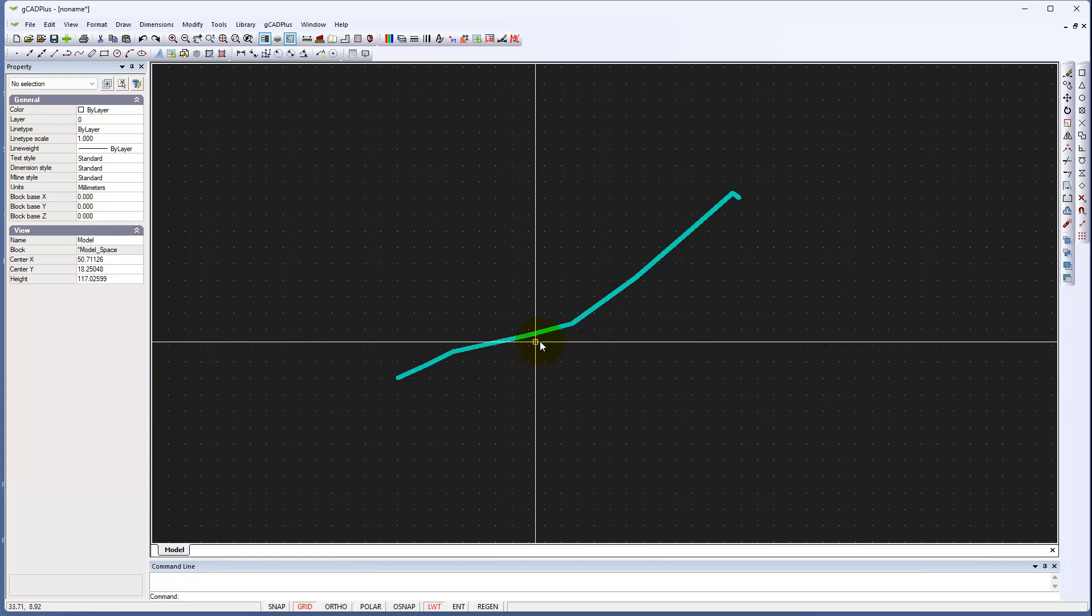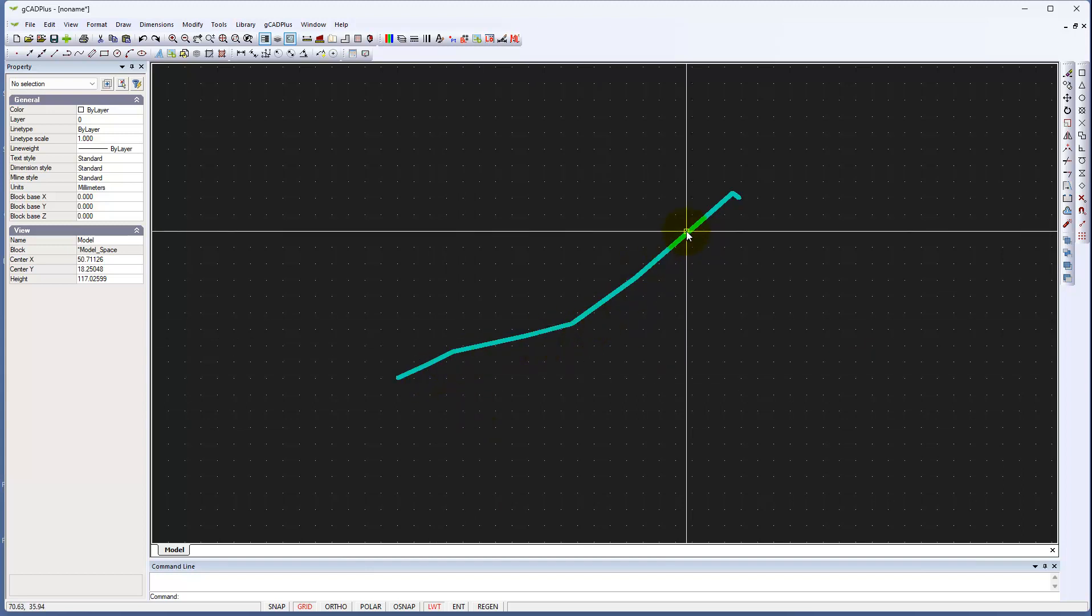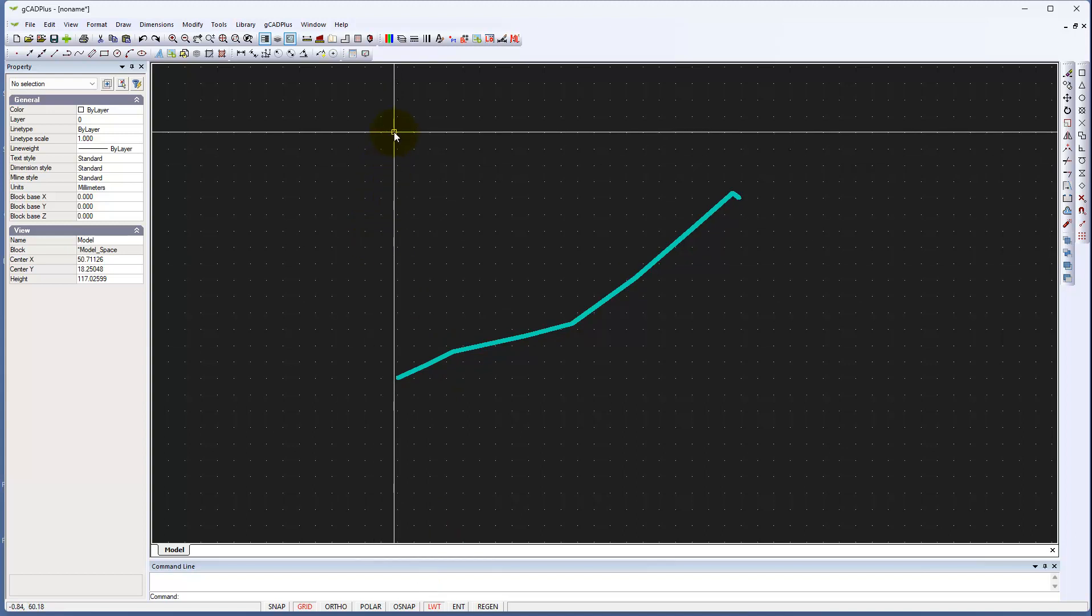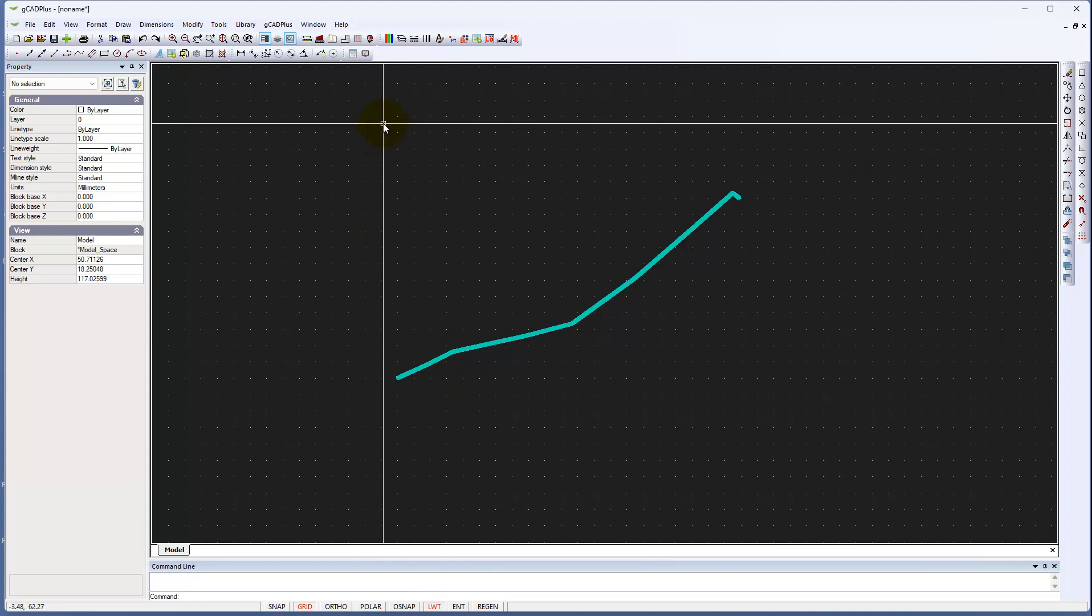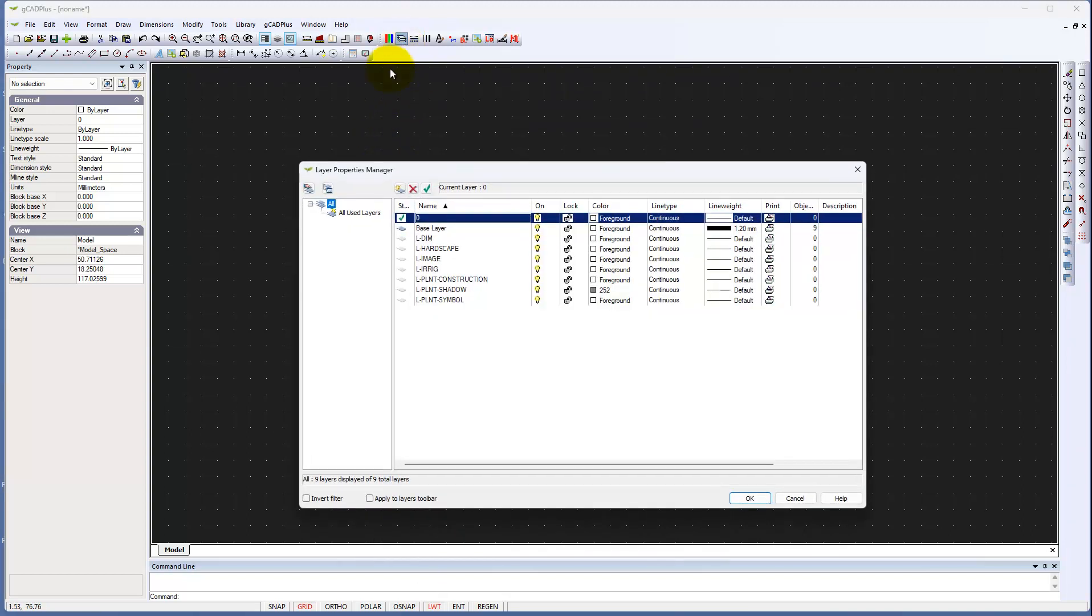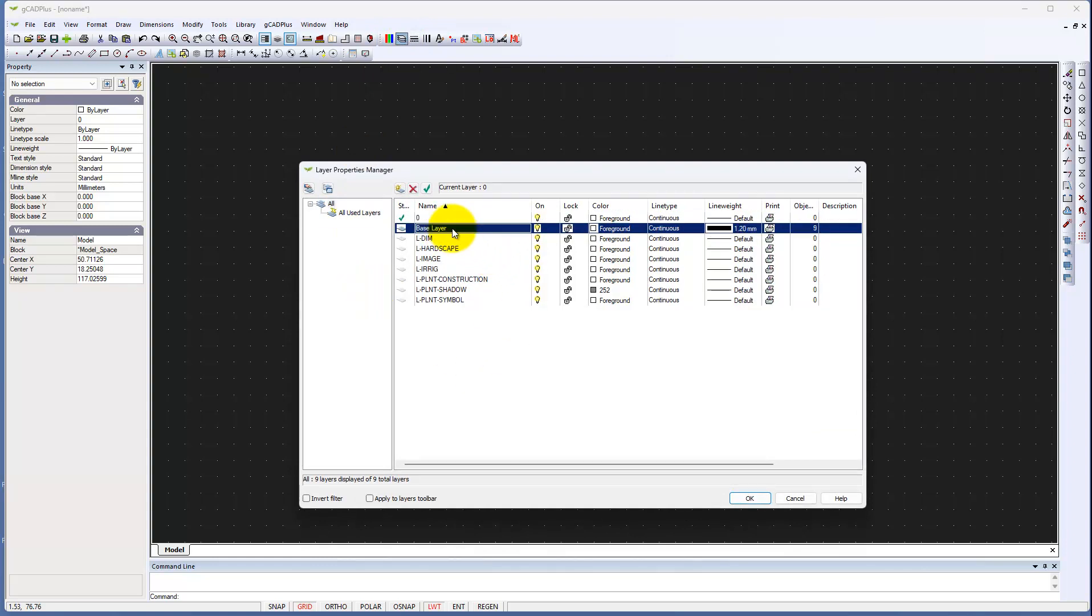You notice extremely thick line weights are on. And if we go to our layers tool, Moazure creates a base layer. But what it does do is attach that line to a 1.2 millimeter thick line. That's much too thick for most Gcat Plus users.